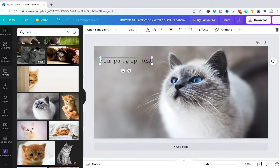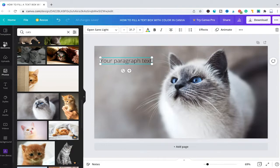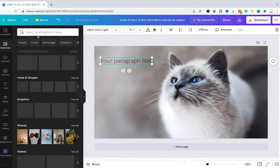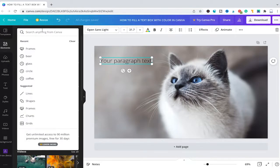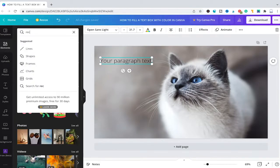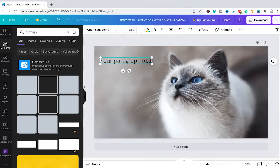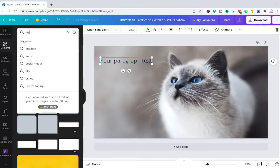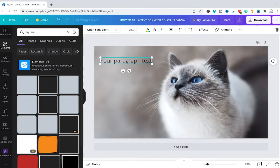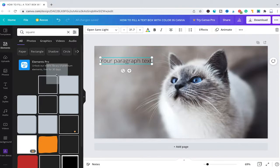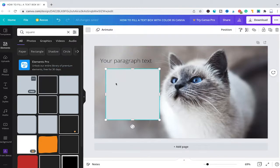That said, the way that we can get this done is by first heading over here to elements in the left sidebar and then we will simply search for rectangle. We will then search here for square and then simply drag and drop this square into your project.